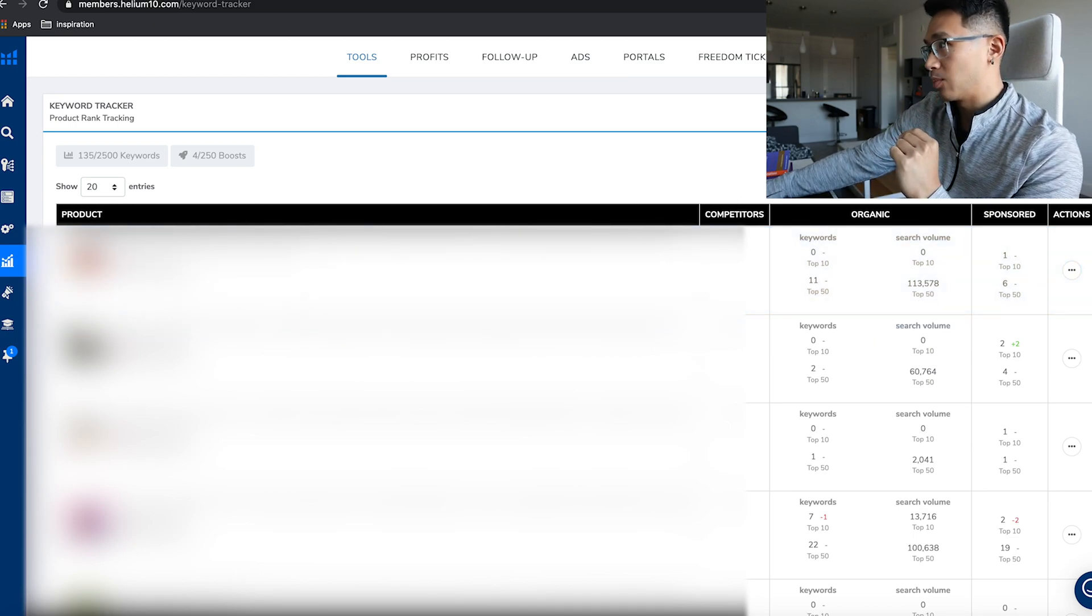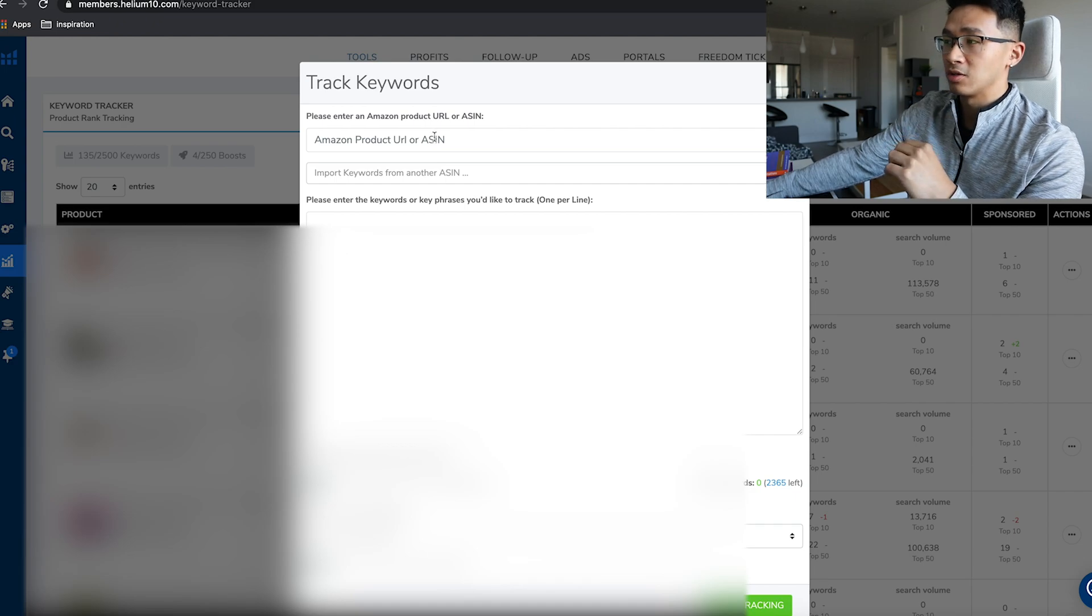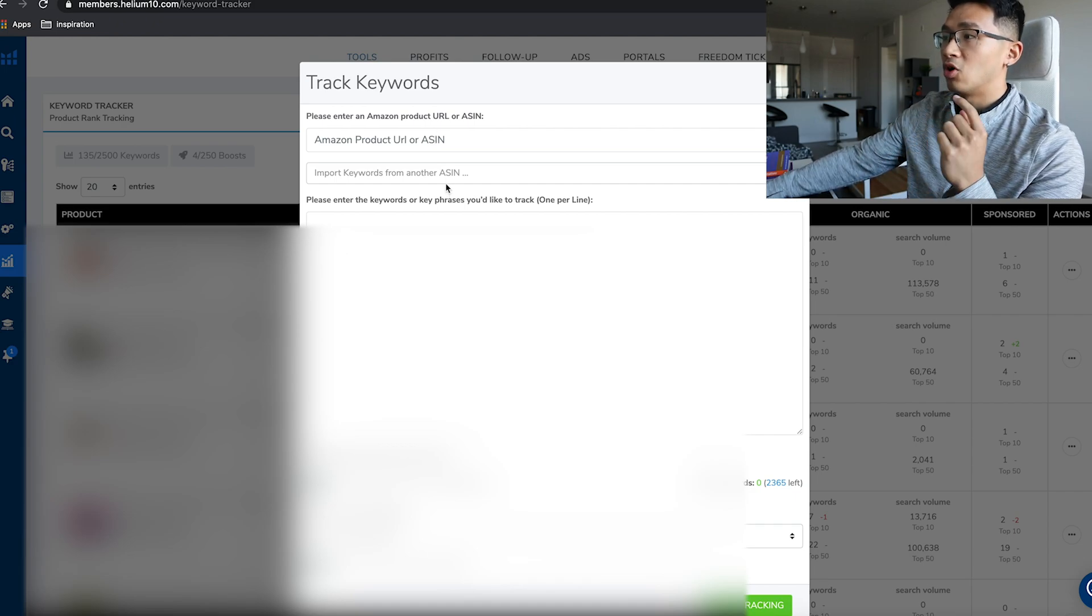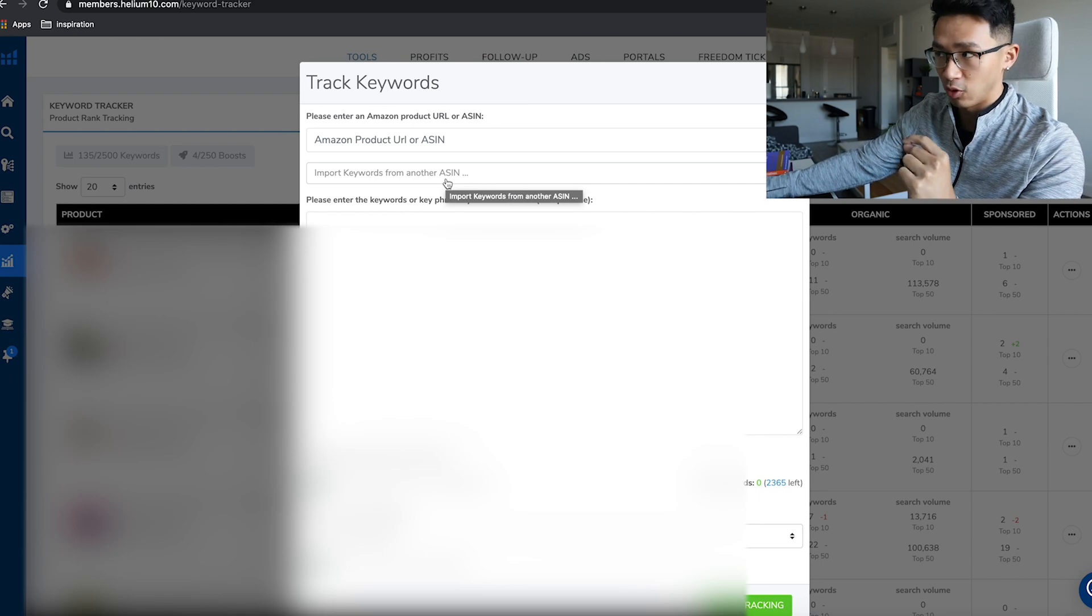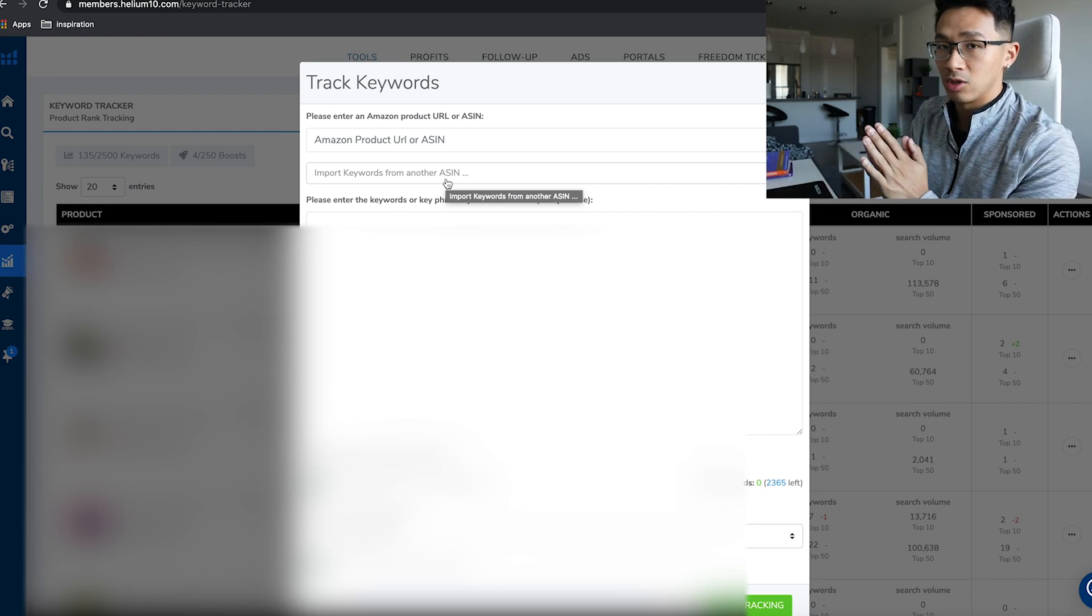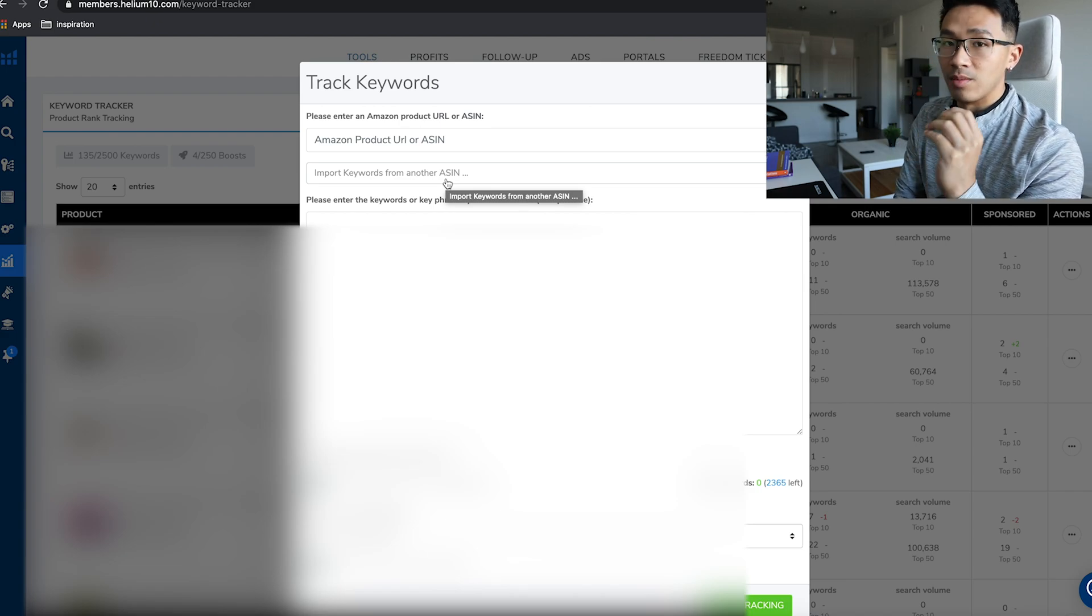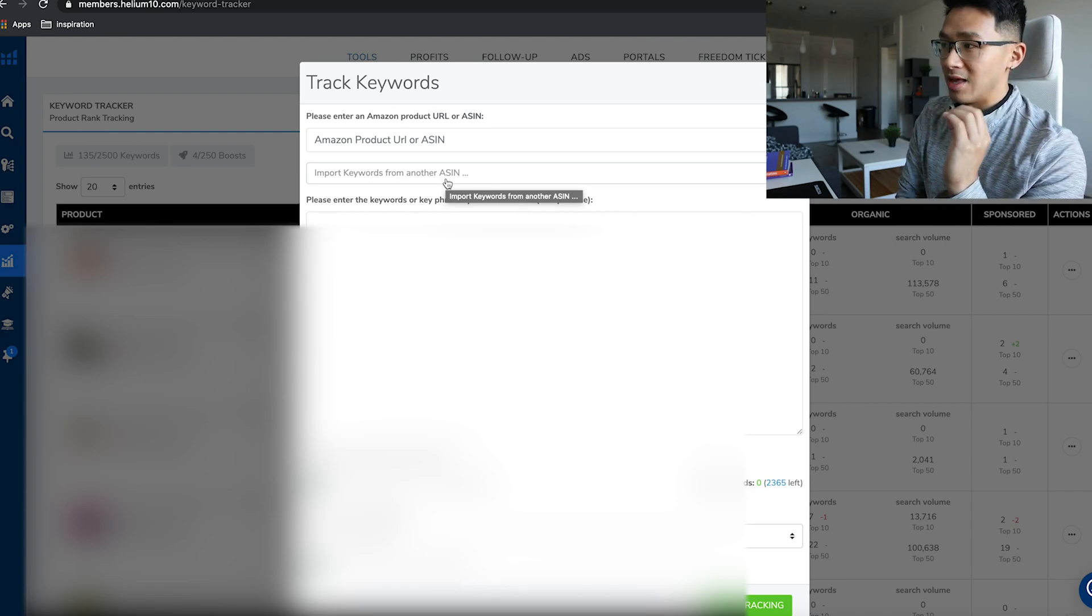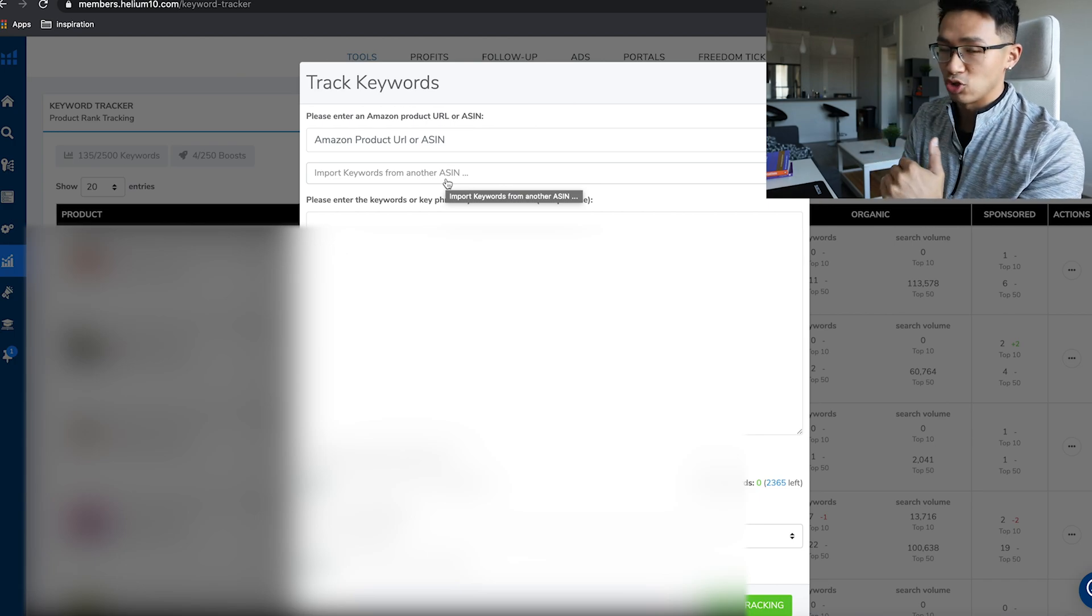Very simple to use. You're going to add a product and then you're going to put your product, either the URL or ASIN, and then you're going to put all the keywords that you want to check your ranking for.